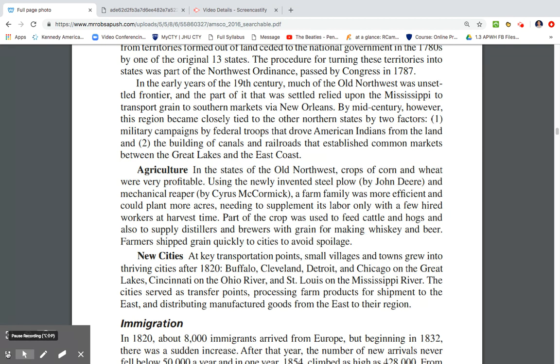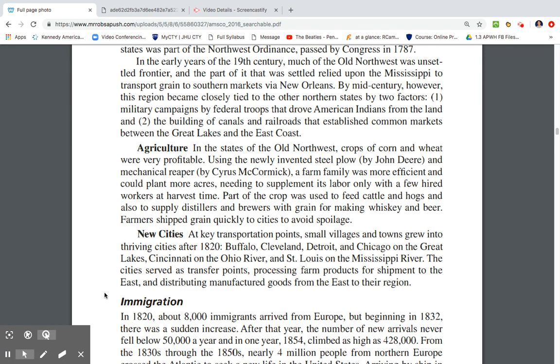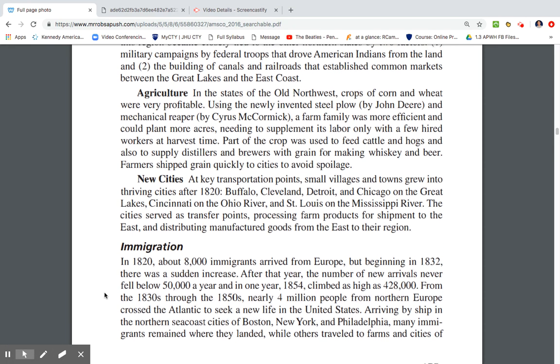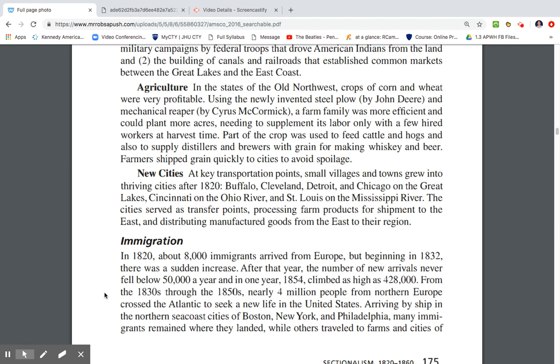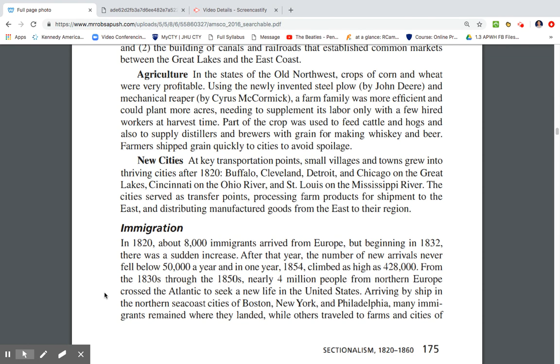Small villages and towns grew into thriving cities after 1820 at key transportation points. Buffalo, Cleveland, Detroit, and Chicago on the Great Lakes; Cincinnati on the Ohio River; and St. Louis on the Mississippi River. These cities served as transfer points, processing farm products for shipment to the East and distributing manufactured goods from the East to the region. Trade was very important between the Northwest and the East.